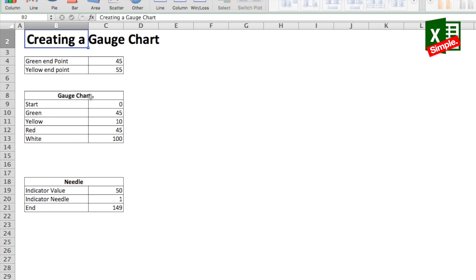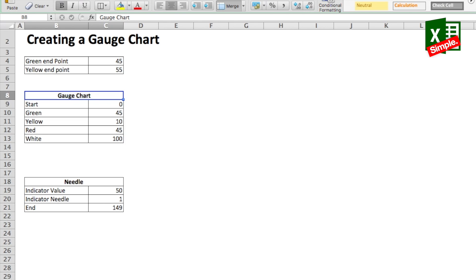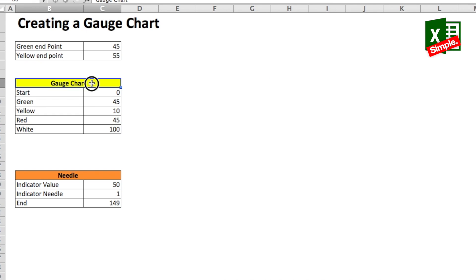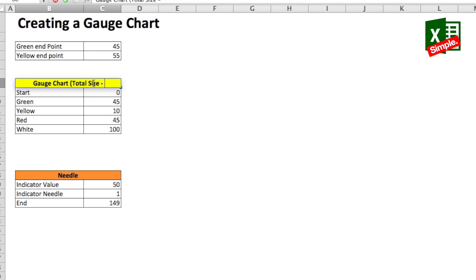First of all get your data ready. So what do you need for a gauge chart? You need the gauge and the needle. Let's get the gauge ready. For preparing the gauge, you first of all need the gauge size. Let's say the gauge size is 100.